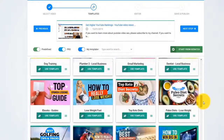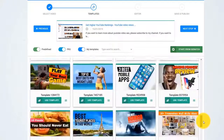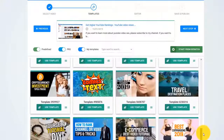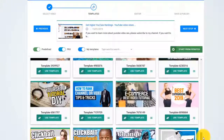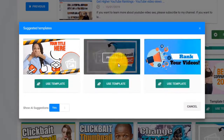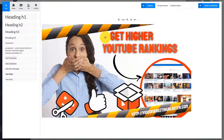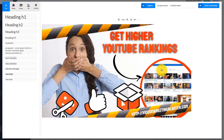The AI engine of Thumbnail Blaster will start to analyze your video's content, cross-check it with our huge database, and find out the thumbnail template that would get you the most clicks. As you can see in this case, it suggested we use this template. When you click on Use Template, you will see that it automatically customized the template for us.